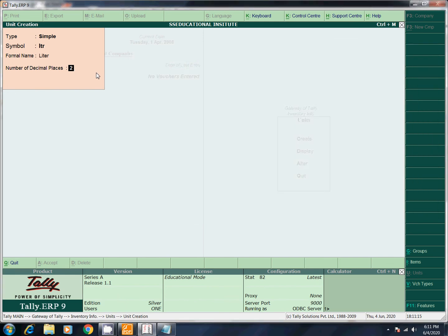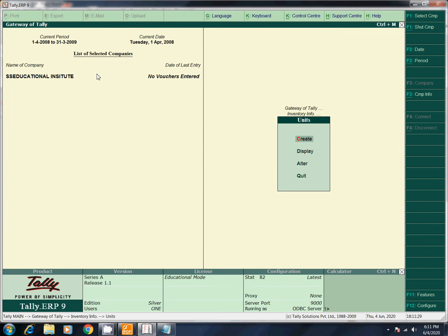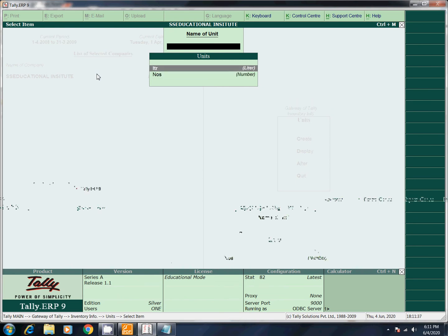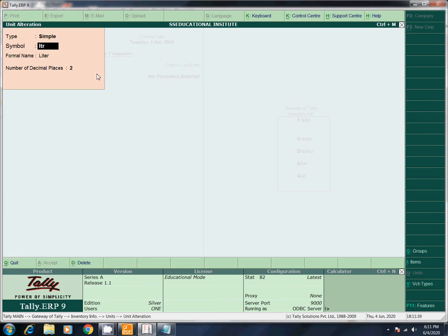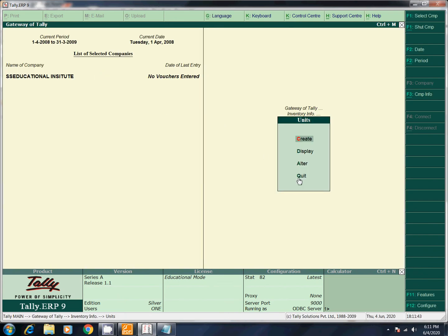I will give two decimal places. Actually, if you create a liter unit, we will not have a sum issue. Next, let's escape. Now if you look at the list, there is Nos and Liter. Next, I will select Liter and delete it with Alt D.